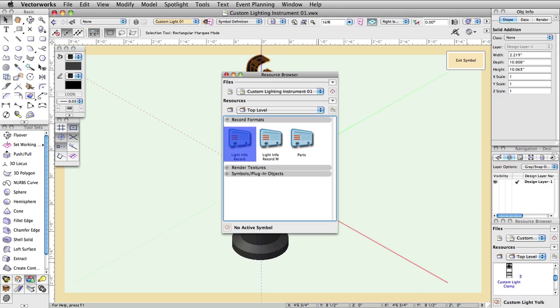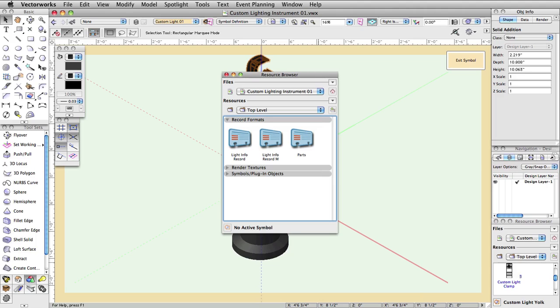The Light Info record contains all of the field values you wish to assign to a particular lighting instrument. Not all of the fields are required, but you will need to make sure all of the fields you wish to see have been filled out. It is also recommended that you fill the instrument type field with the manufacturer name as well as the model name for each particular instrument.